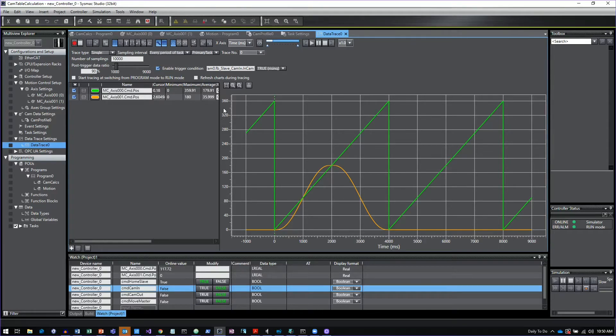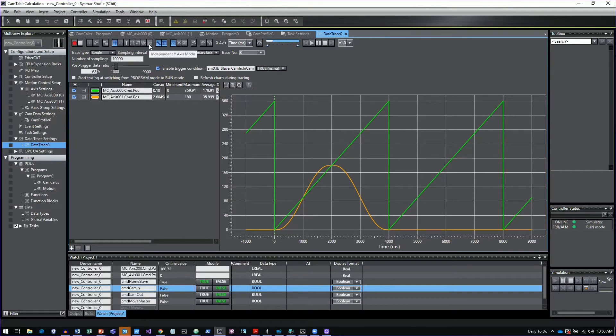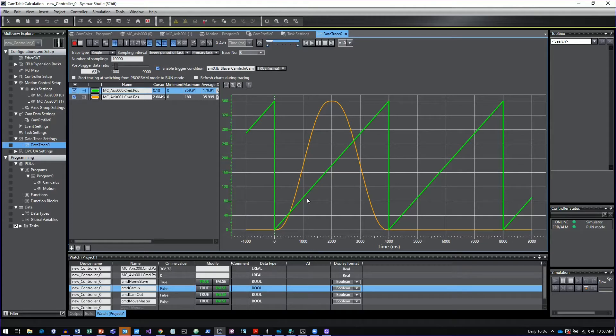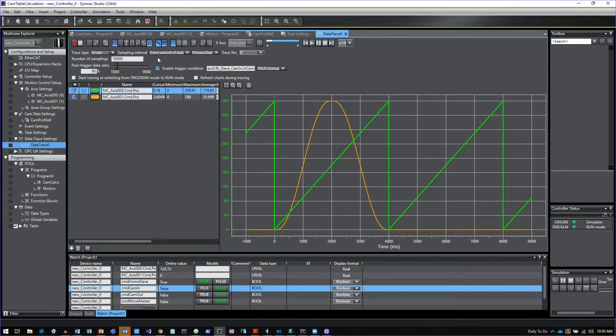Another really cool feature in here is the ability to do what we call independent Y axis mode. Click on that icon. And now what it does is it takes all of your analog traces and it basically scales them so that they all appear to be the same height.